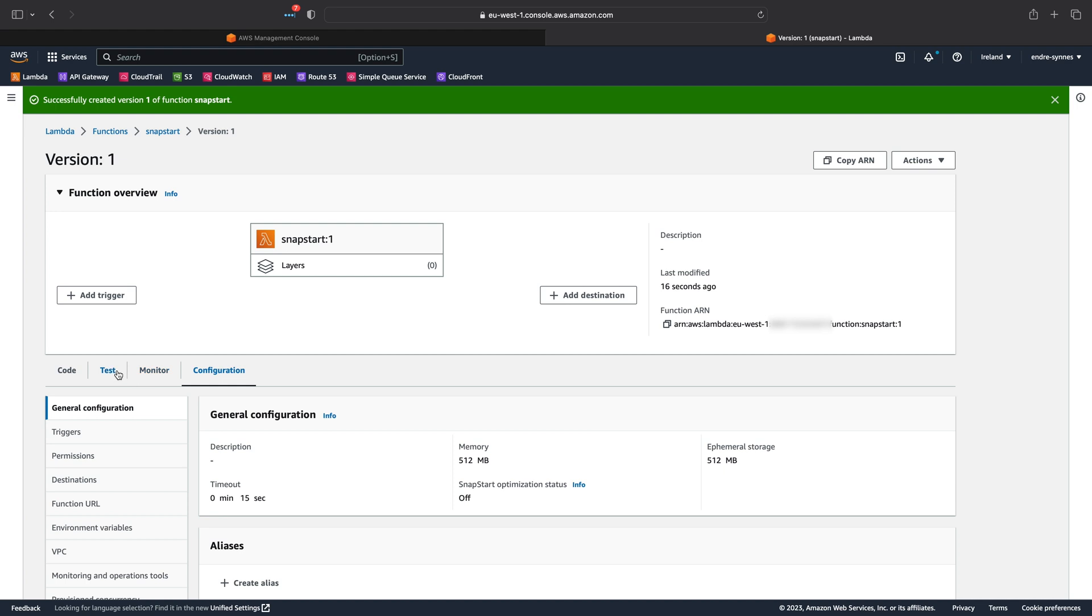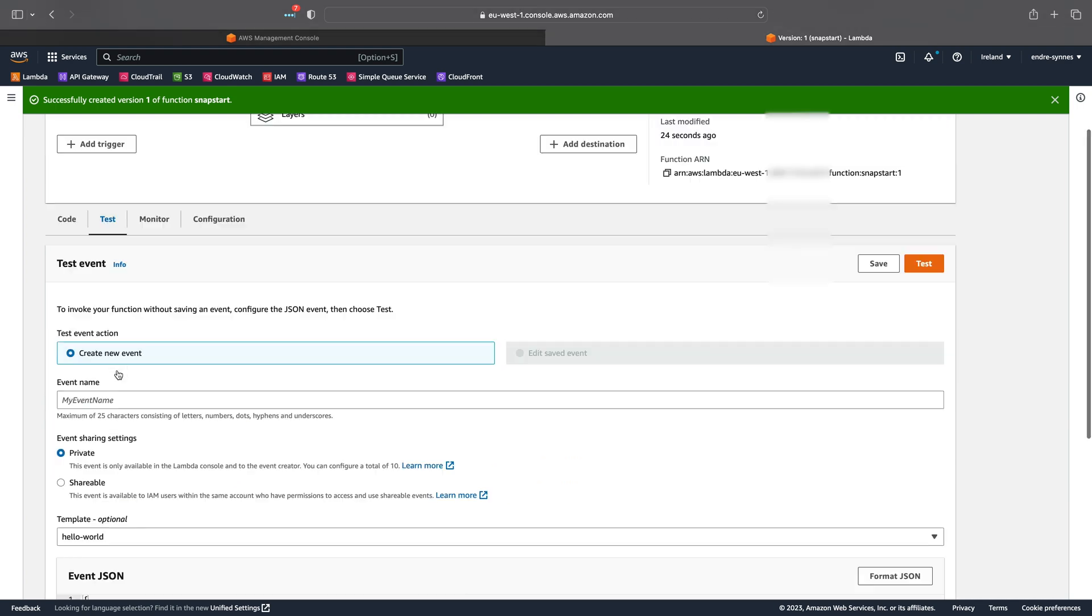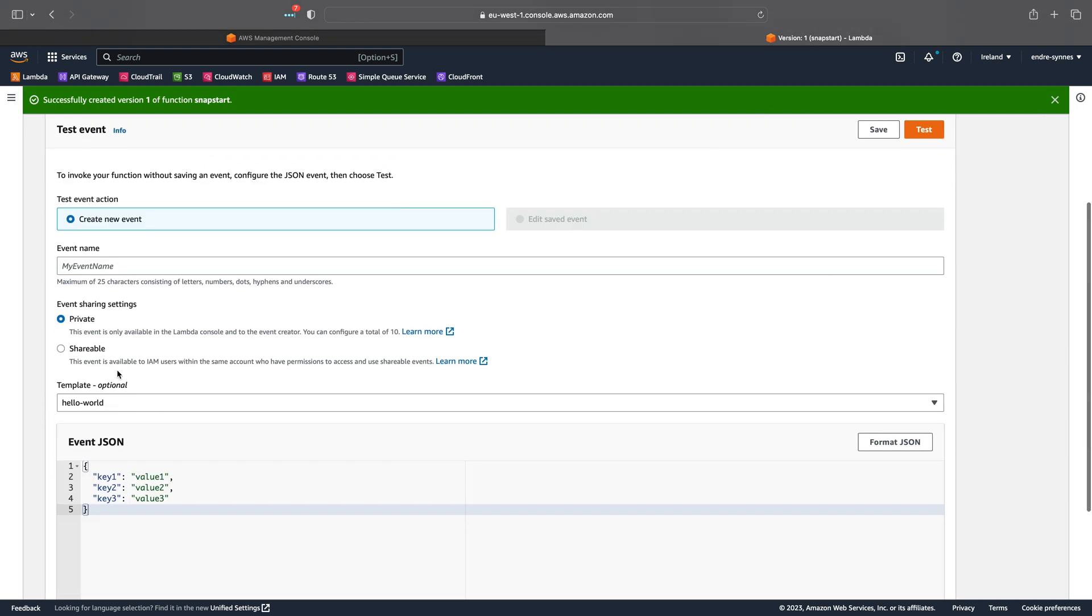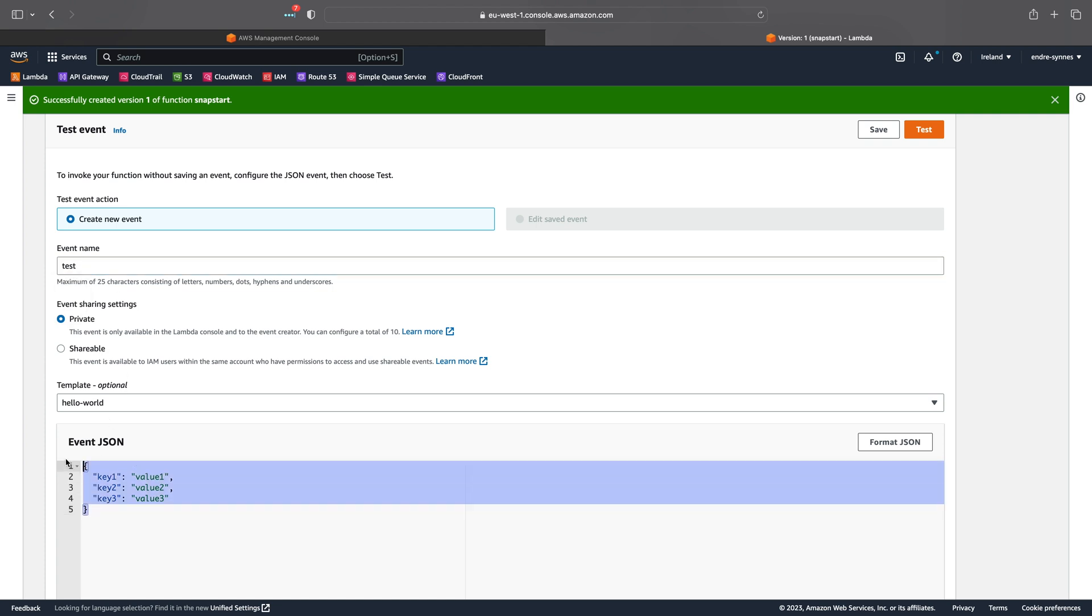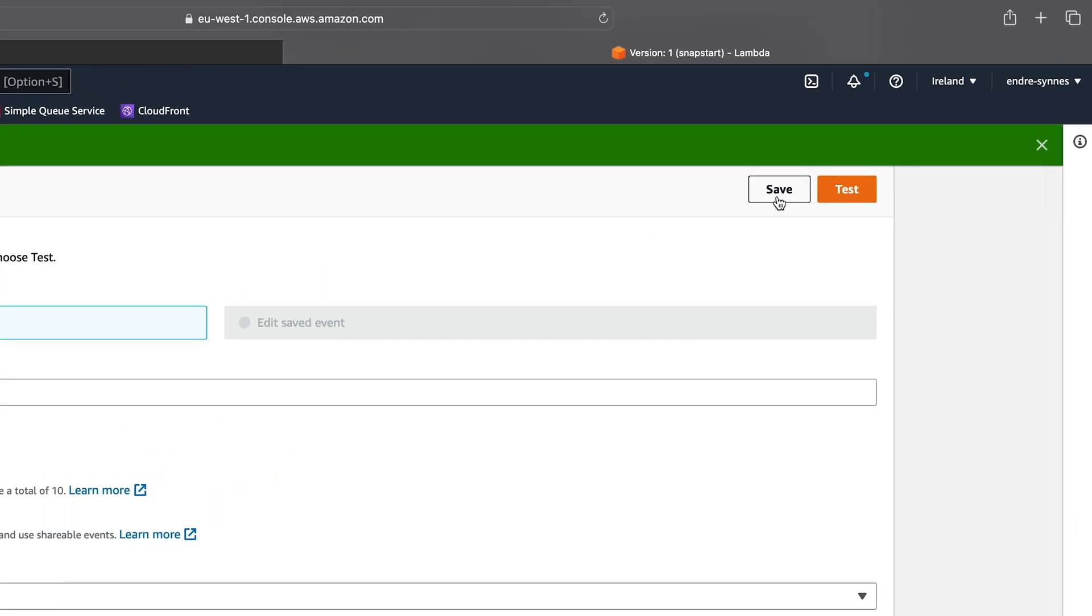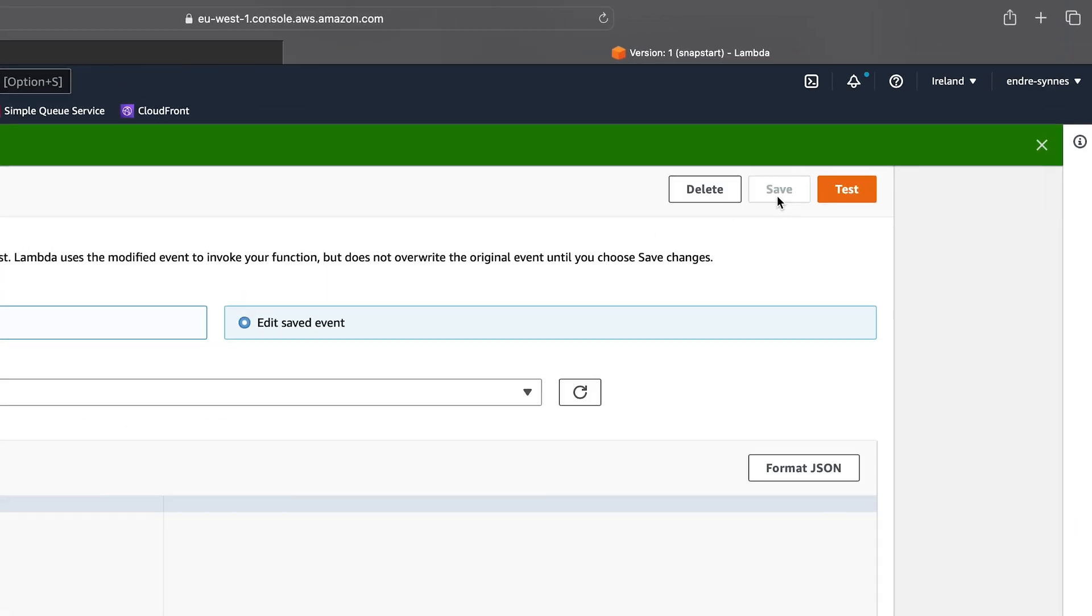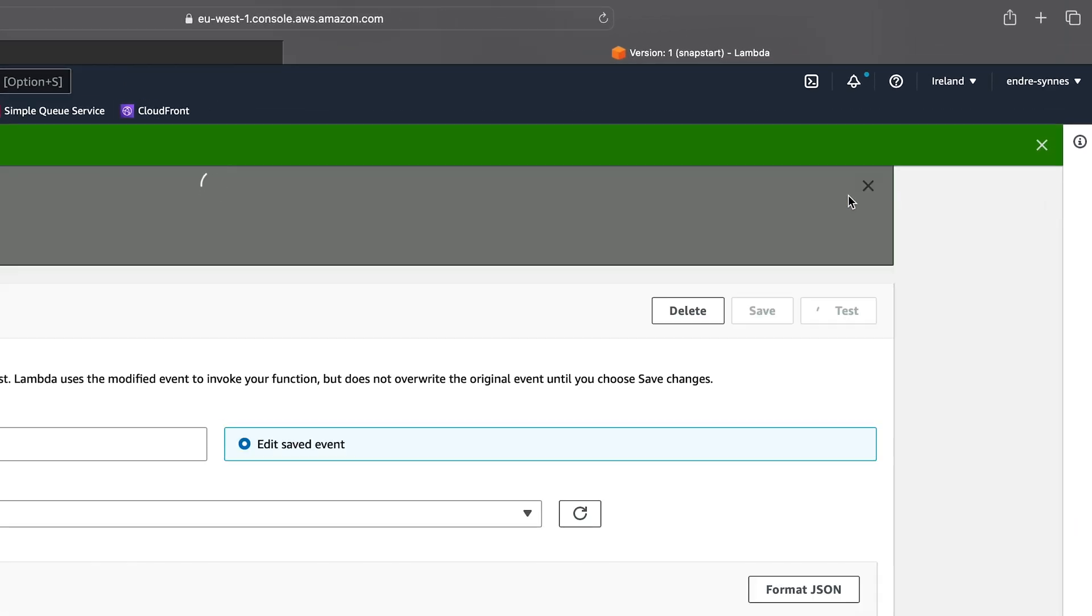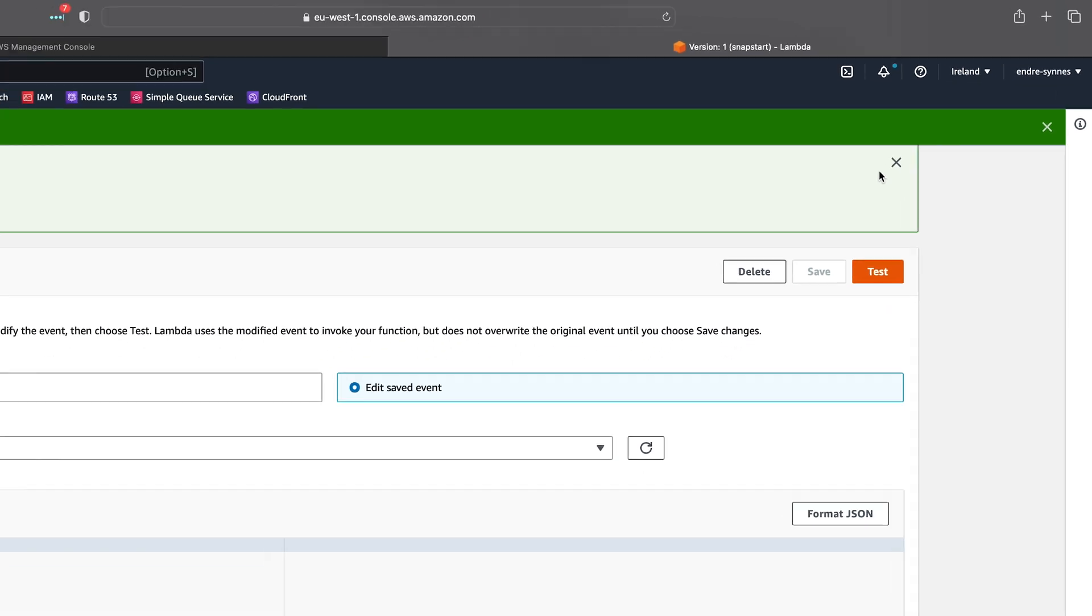let's create a custom event to test our Lambda function. Open the test tab, call the test some random name, and put in some event data. My Lambda function only supports strings as the event type, so I'll just provide a random string value. Save the test for later and hit Test to invoke our function.